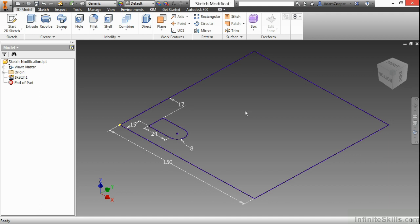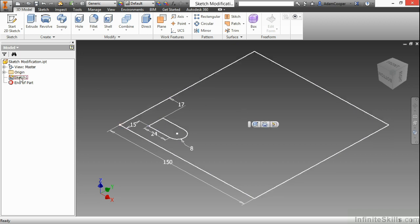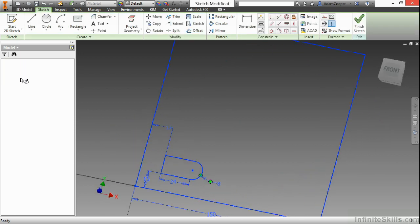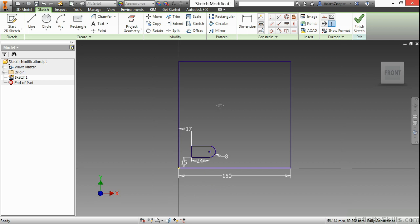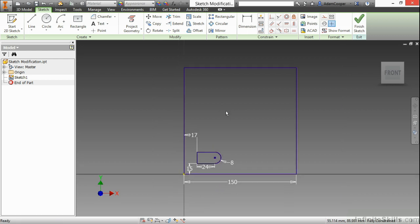In this video we're going to take a look at sketch modification. Here in the sketch modification IPT from our working files directory, I'm going to activate our sketch 1. Here I have some very basic geometry. It's a fully constrained sketch, so it's been changed to a different color. And what I'm going to do is look at some of these modify tools up here on the modify panel.